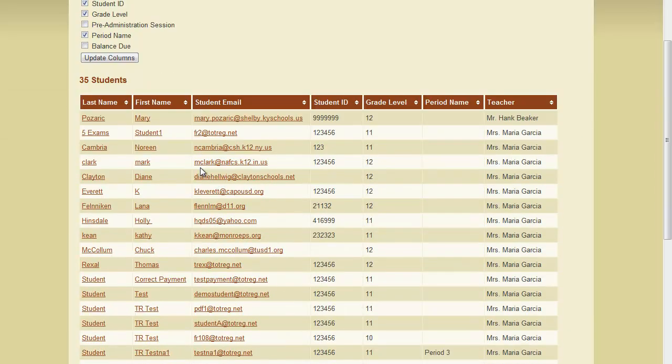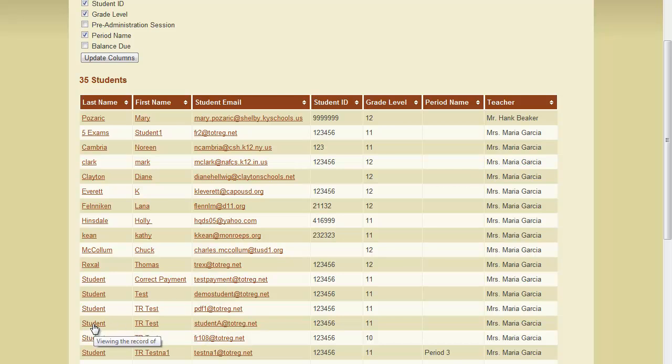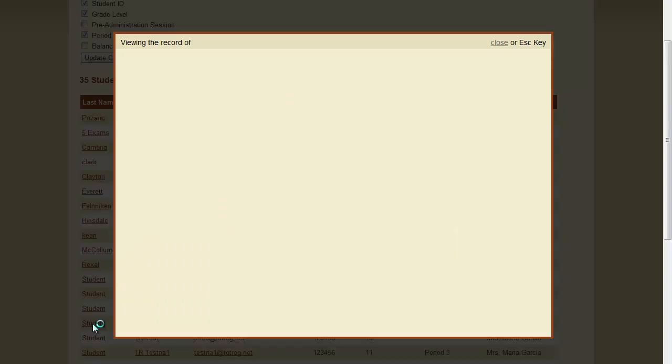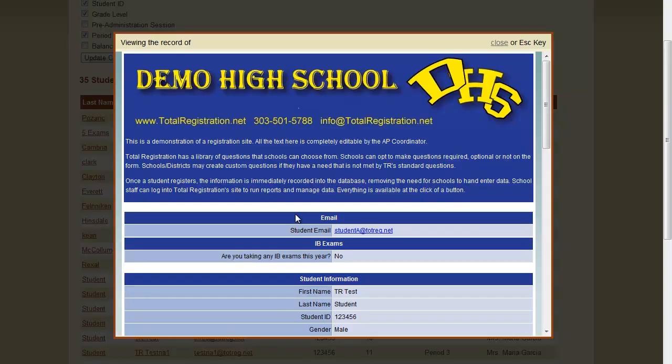We're going to go down and look for the student we want to edit, which is this TR Test Student, and we're going to click on the student's name. This will bring up a summary of the student's record.